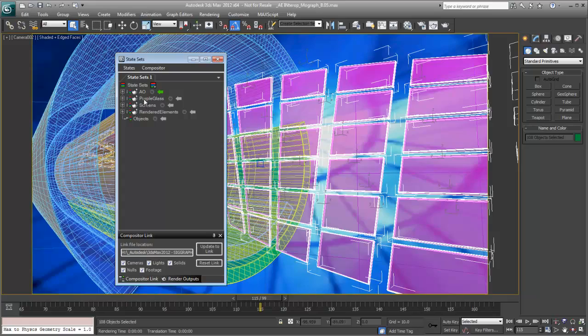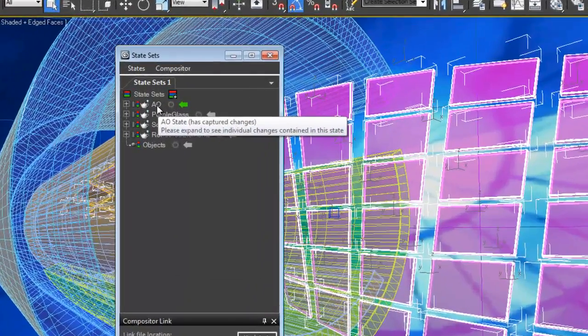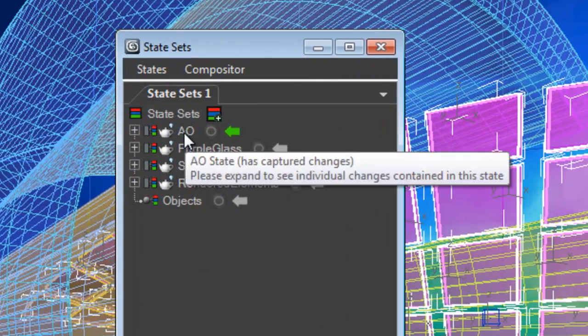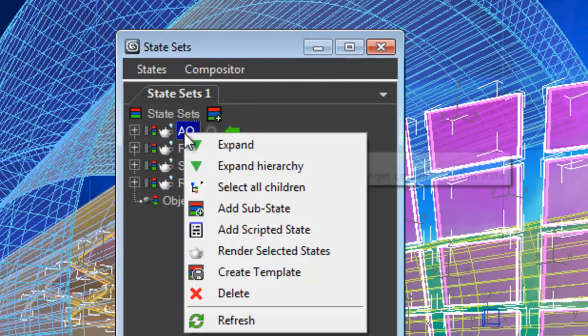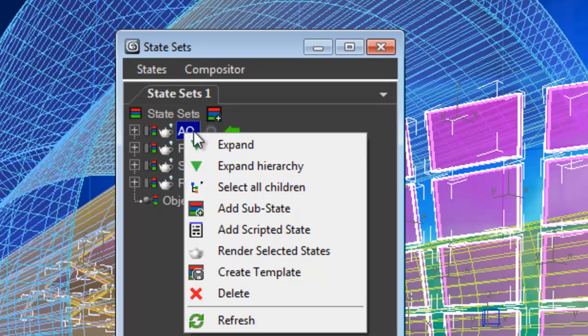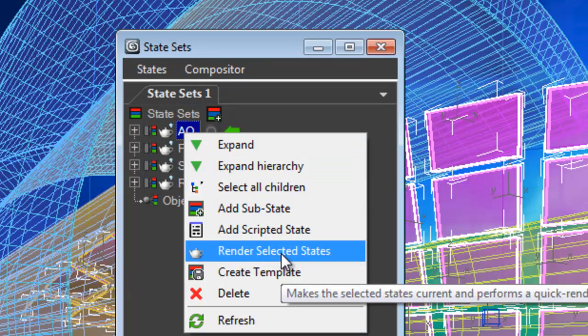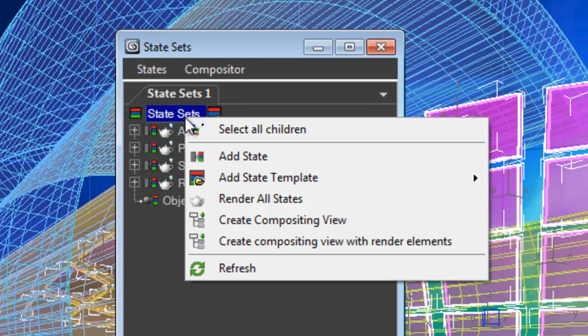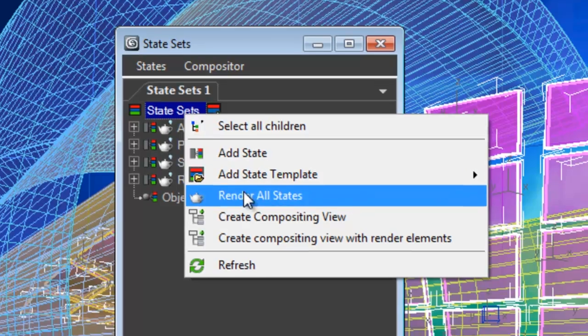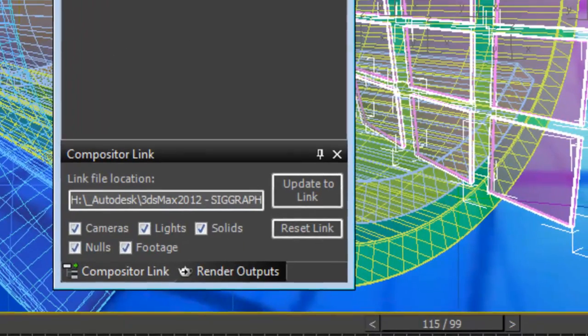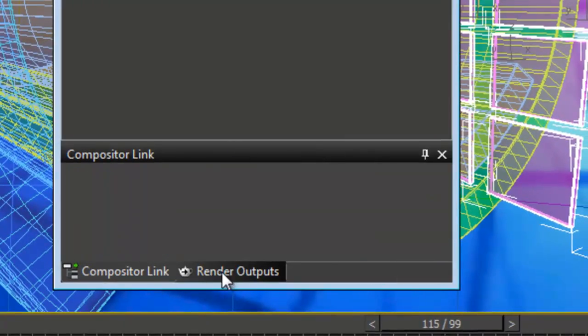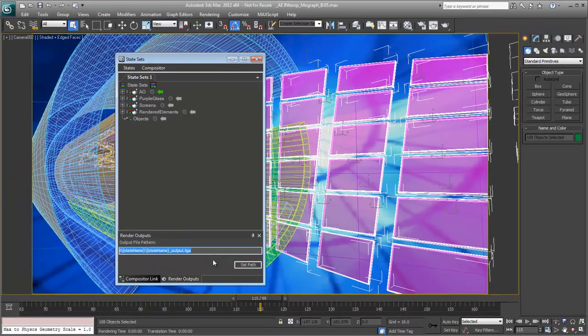So all I have to do is I can choose to render any individual state by merely clicking on it, right clicking and saying render the selected state. Or I can right click at the top and say render all states. The last thing that we have to do is actually just control our render outputs and we'll put in PNG as our output and we'll set the path.